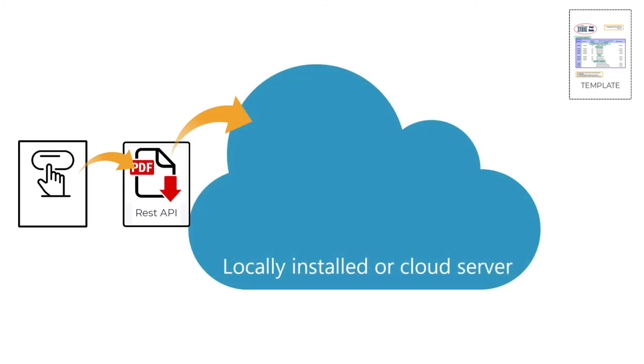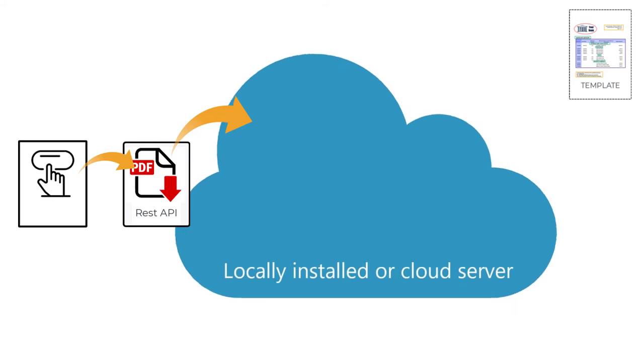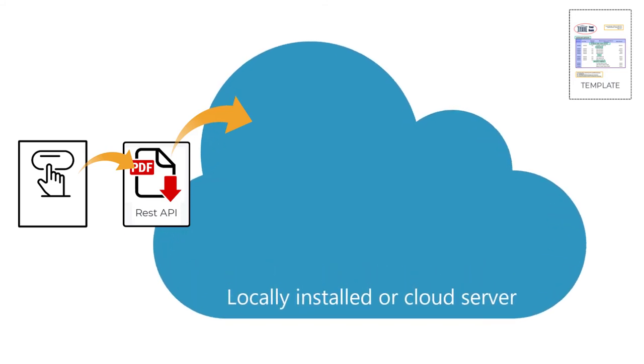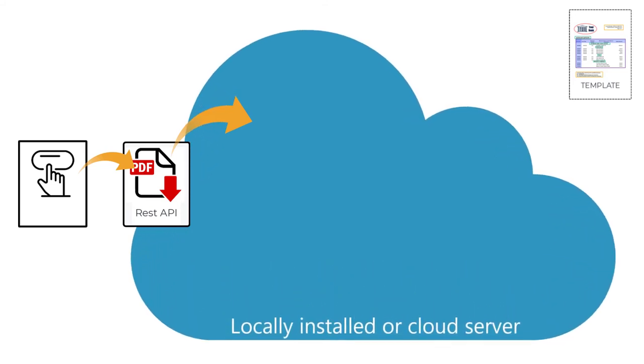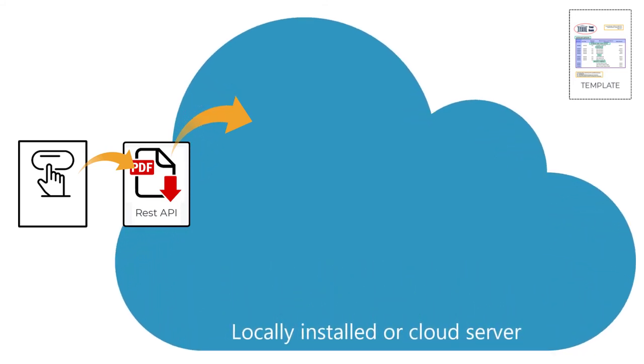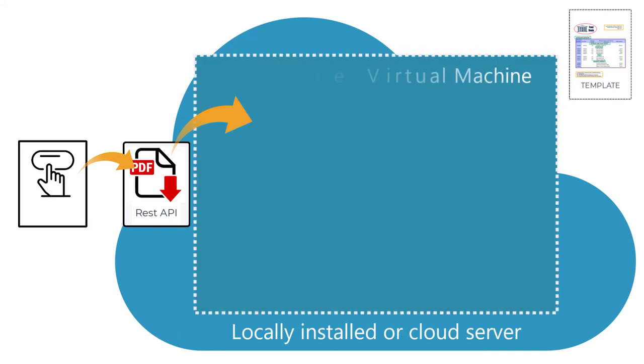This server will have the option of load balancing, allowing it to be expanded as needed in times of greater demand. Within that cloud server, Equidox will be running on a secure virtual machine.